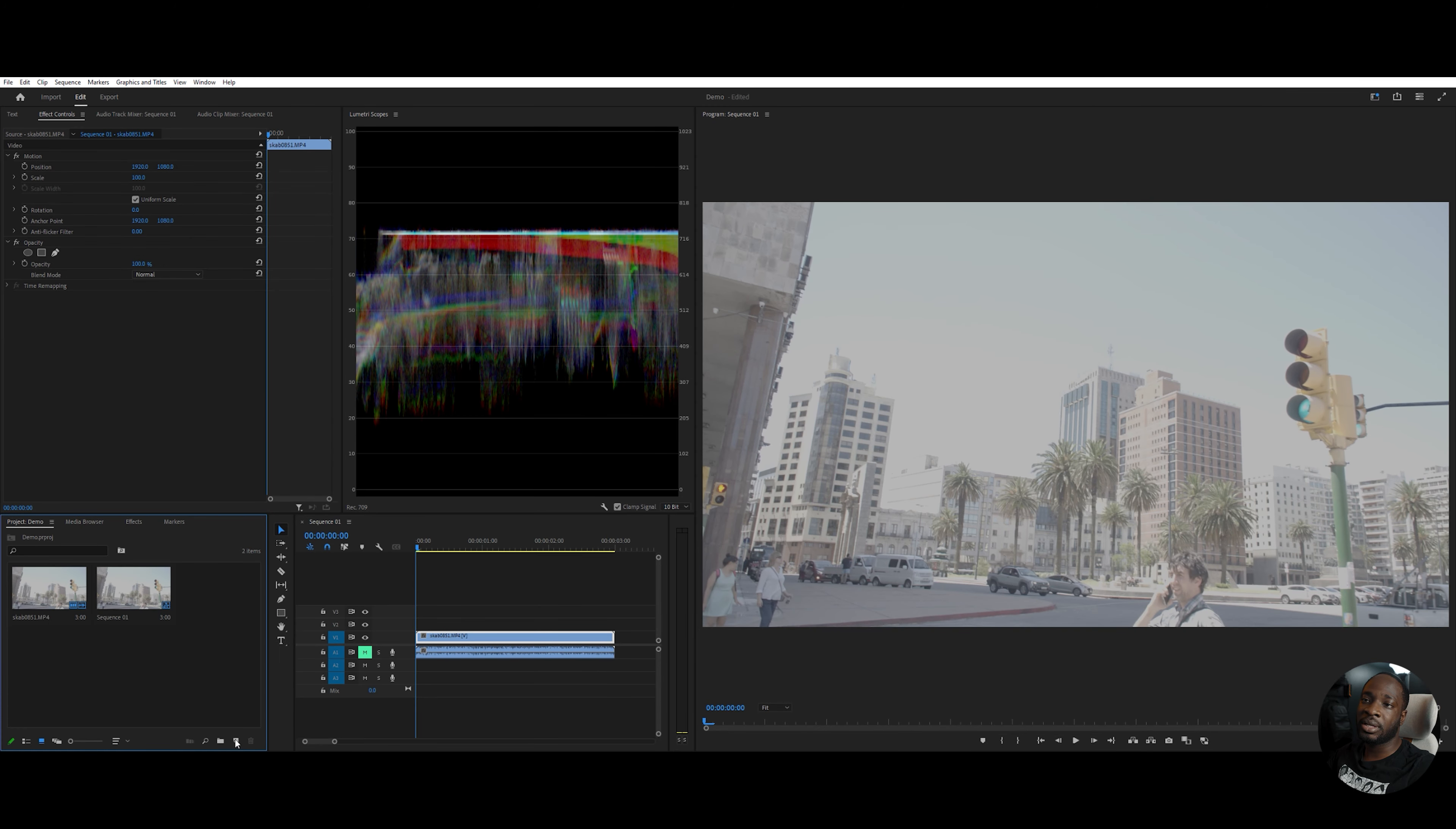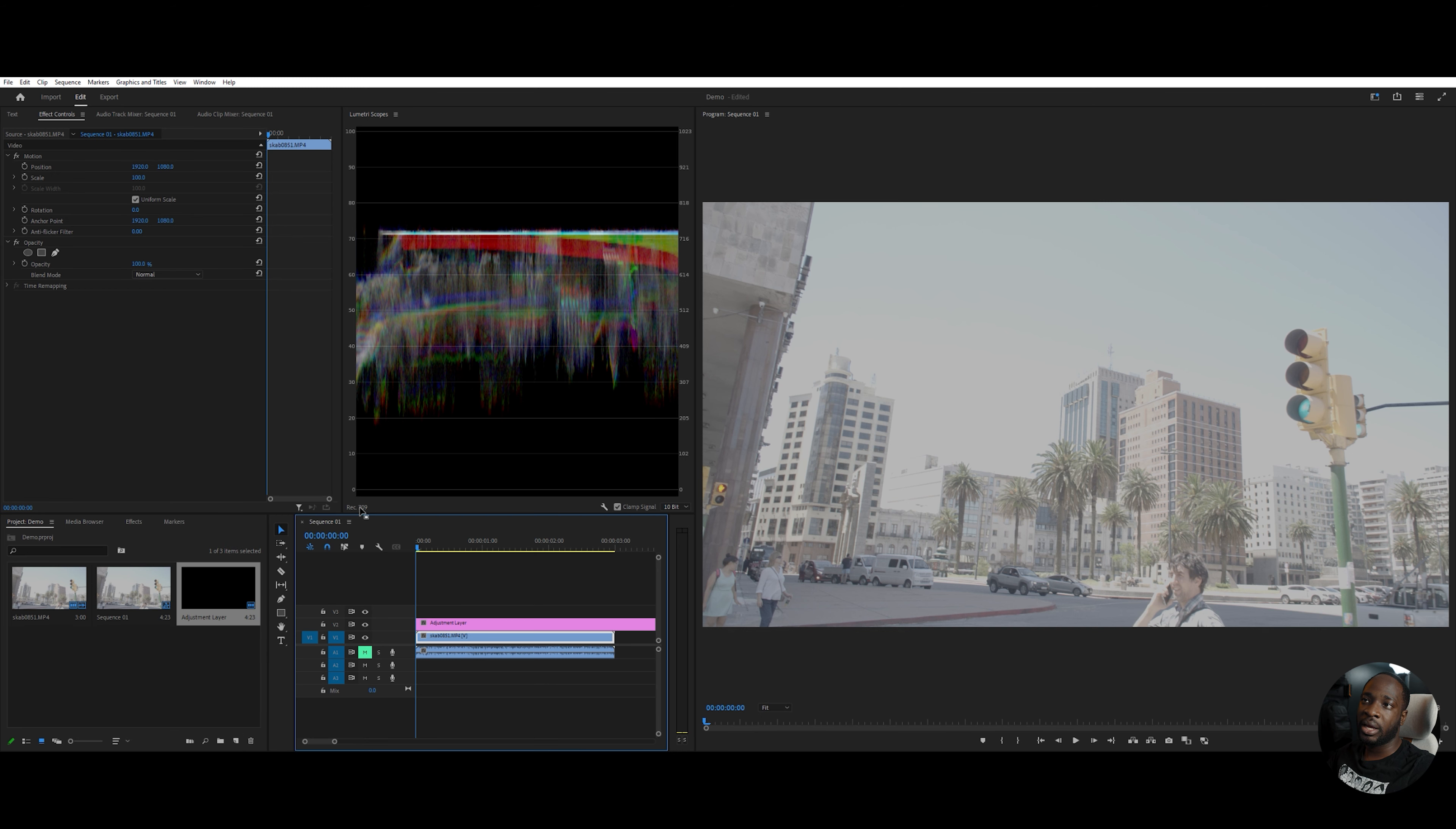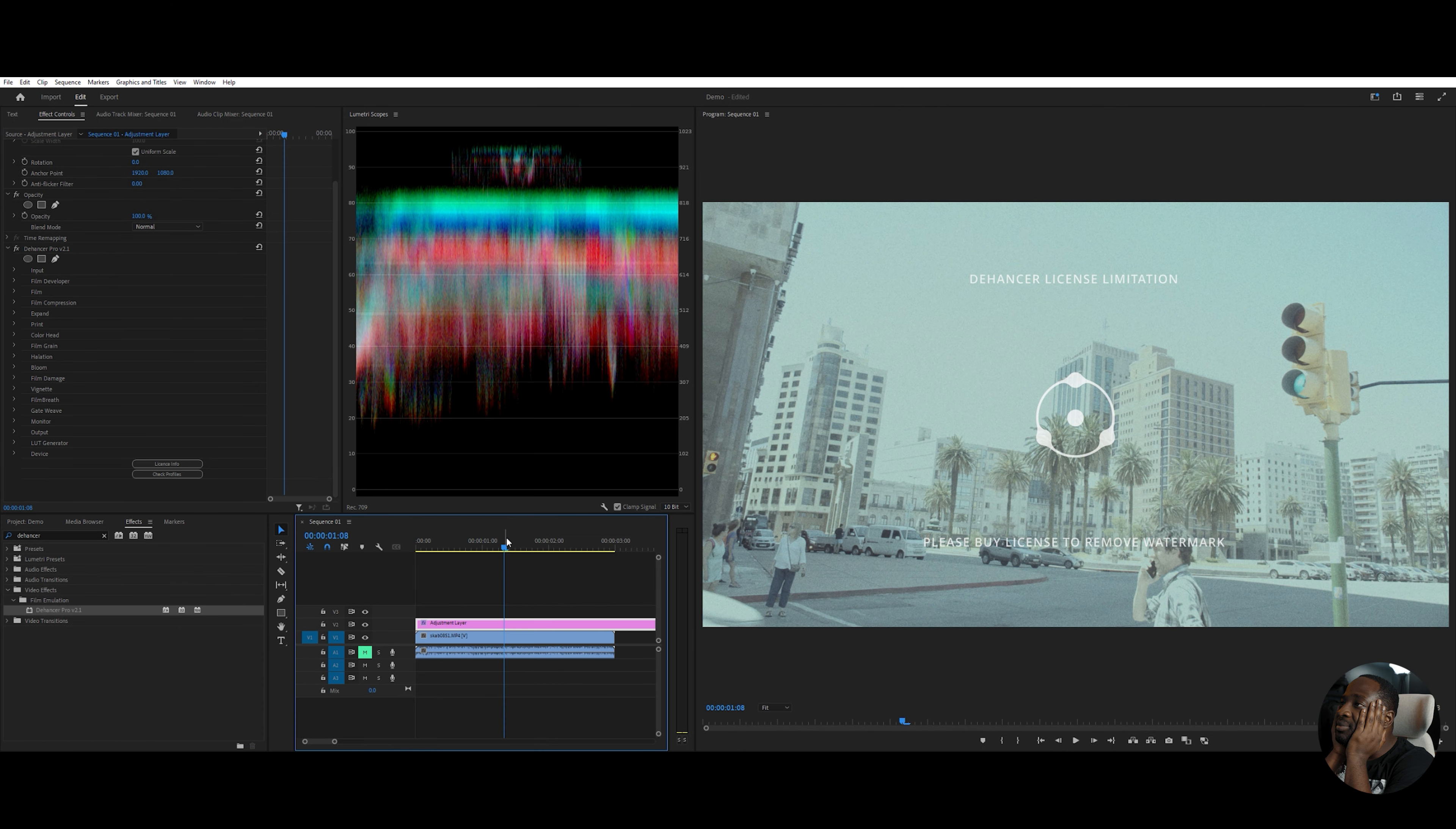Before we get started, I'm actually going to add a new adjustment layer. And in this adjustment layer is where we're going to put the plugin. Dehancer right here. And we'll just apply it right here.